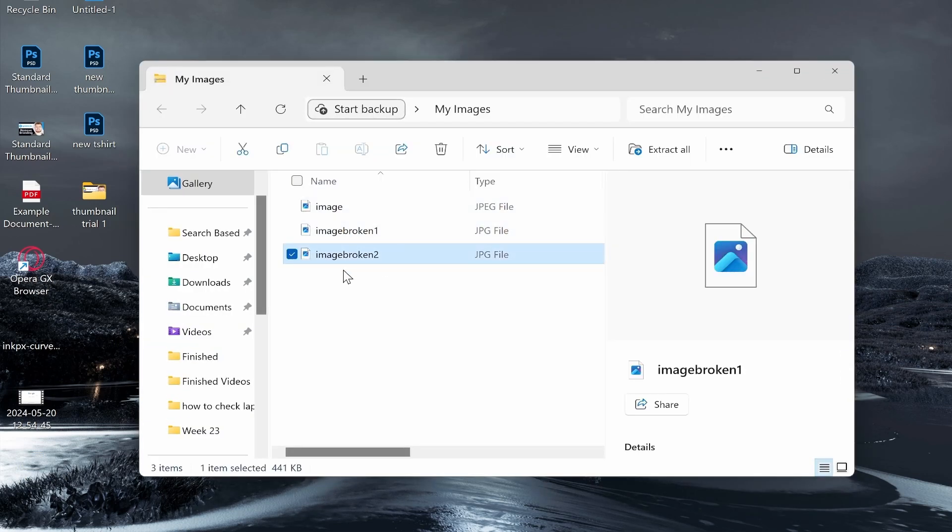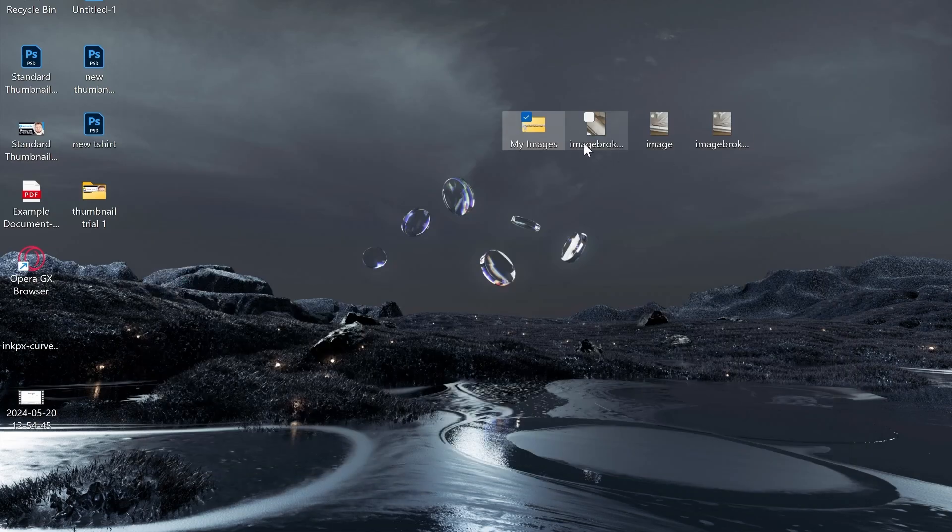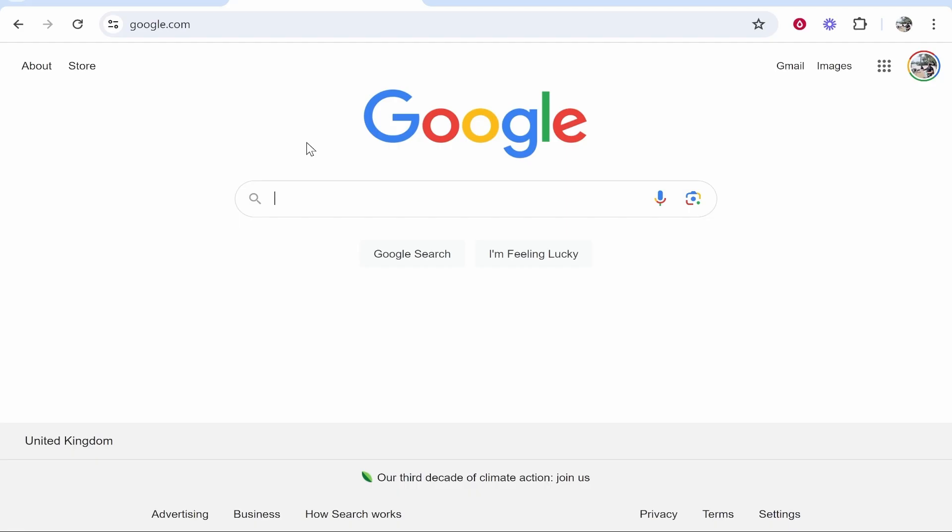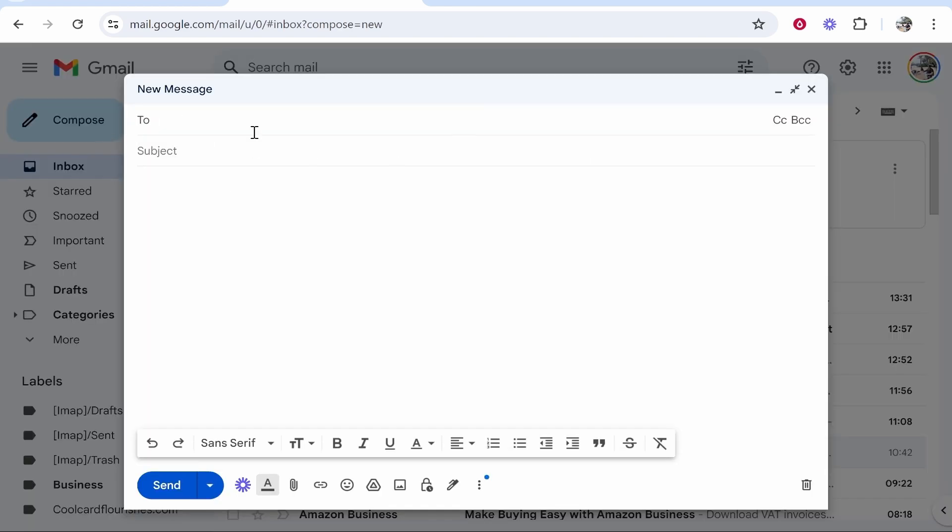Now let's send this via email. We need to open a web browser and go to our email provider. I use Google Mail so I'm just going to go ahead and go to Gmail. Once I'm in Gmail I can go to compose and I can go ahead and then write out my email.